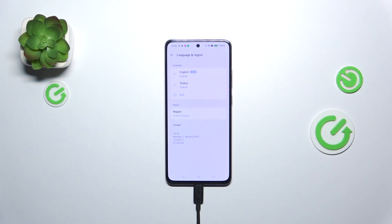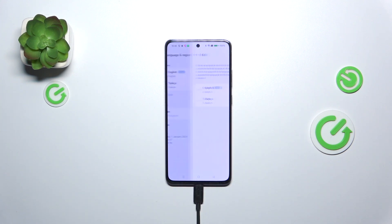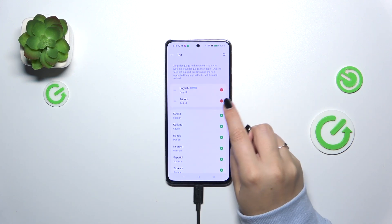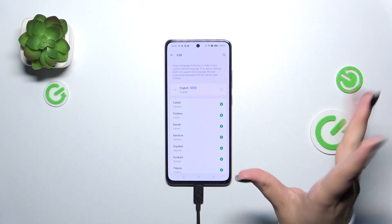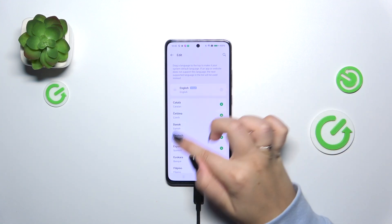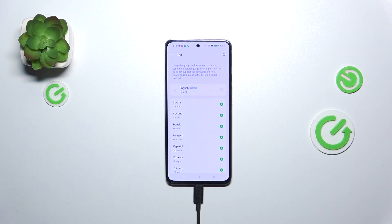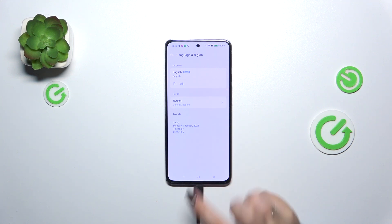Of course you can also remove the languages from this list, just tap on edit and here in this section you can tap on this minus icon to remove it from this kind of a shortcut list. Of course the language will still appear on the list of all languages available, however it will not be presented right here.